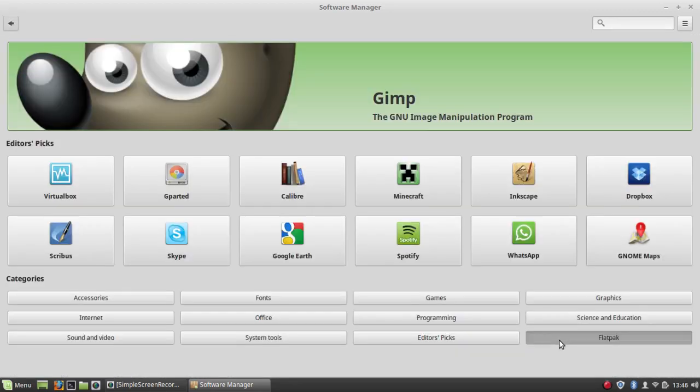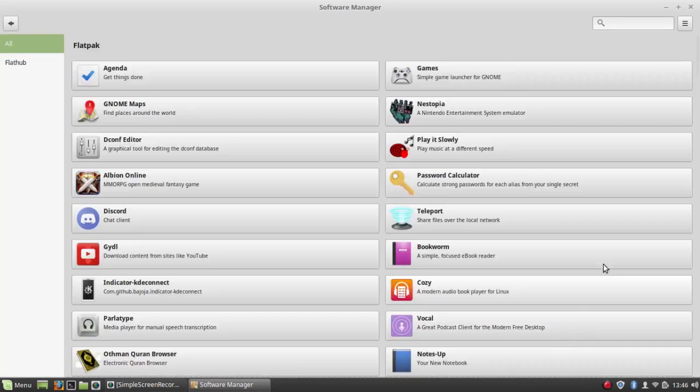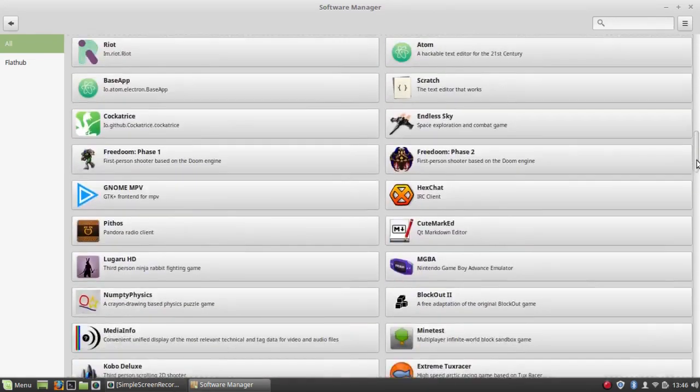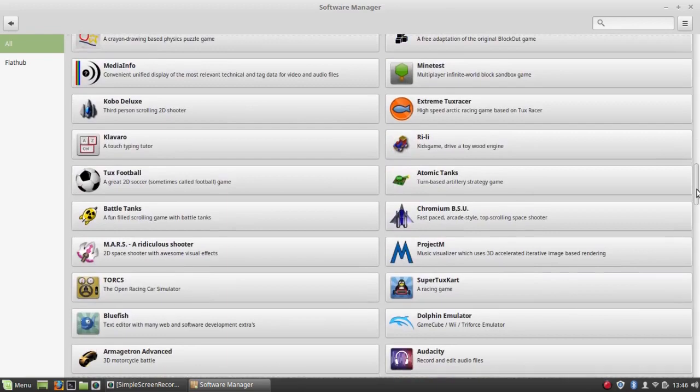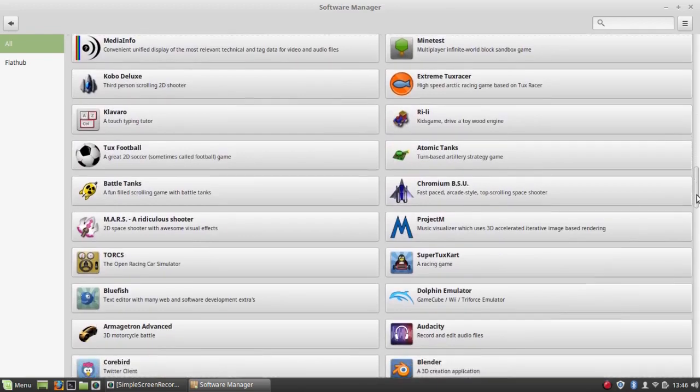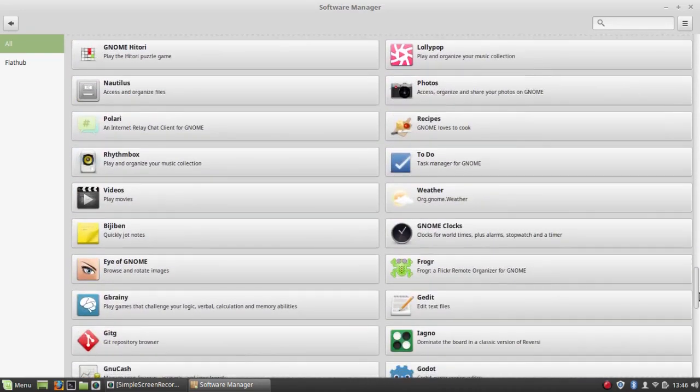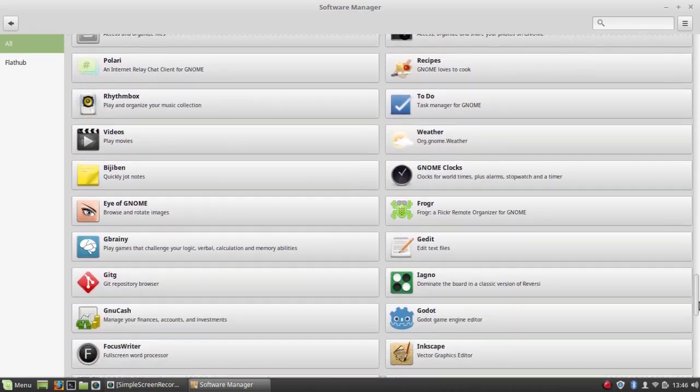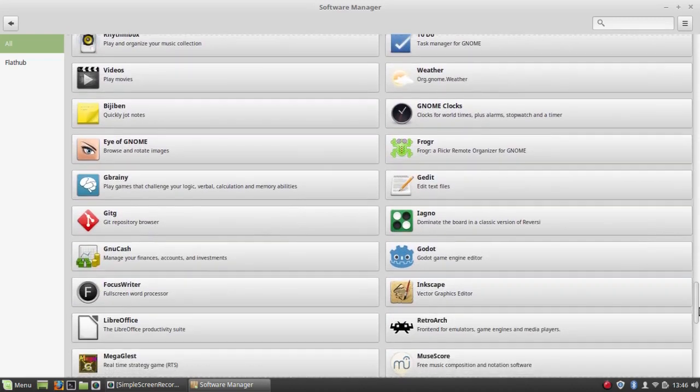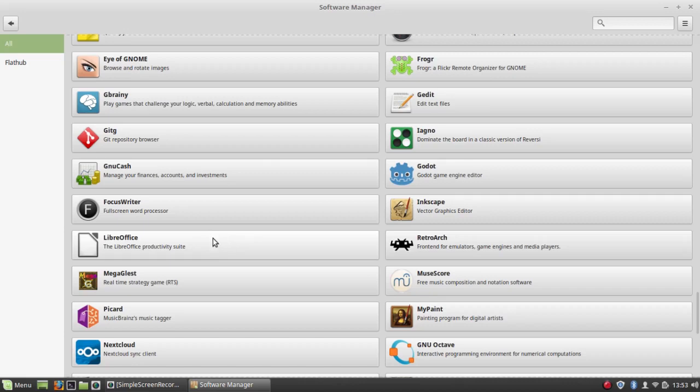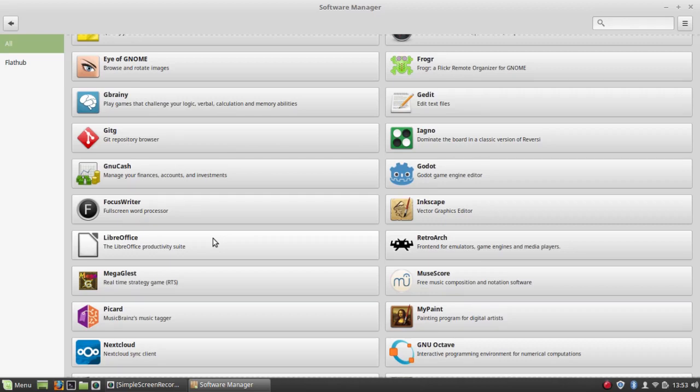However, if I select Flatpak and I look around down here... So if I scroll up and down long enough, I finally find LibreOffice. It's not in alphabetical order. It's not categorized in any way. It's just a hodgepodge of different applications. There may be some way of organizing these, but I haven't discovered it.